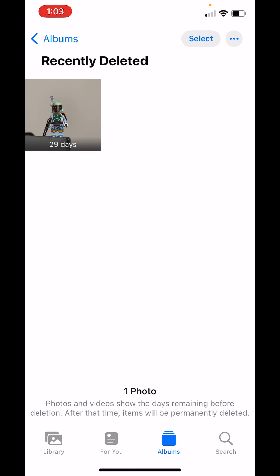So if you deleted a photo, it will be held in the recently deleted folder for 30 days. And then after that, automatically deleted. So until then, you have time to recover it.